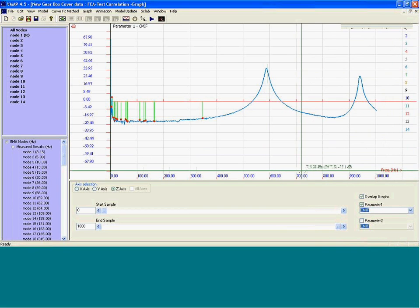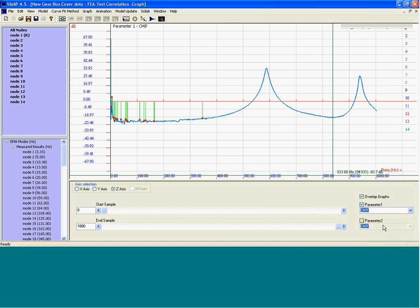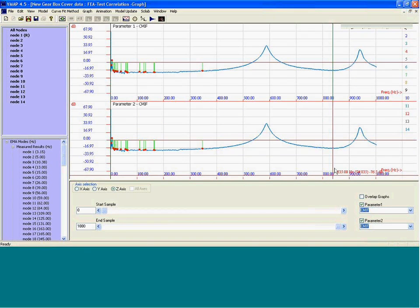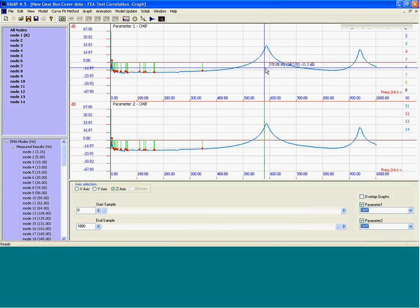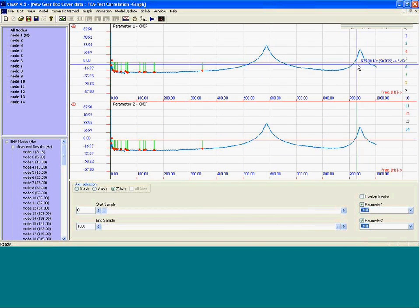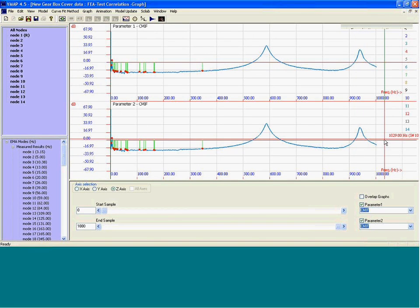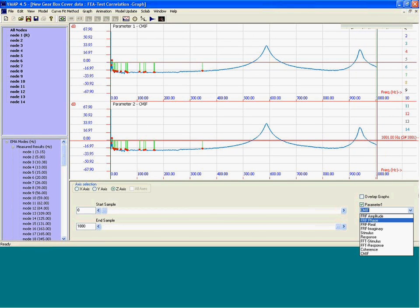Let's look at the frequency response functions. This is a complex mode indicator function. It shows there are two resonant frequencies in the component in the frequency range up to 1000 Hz.